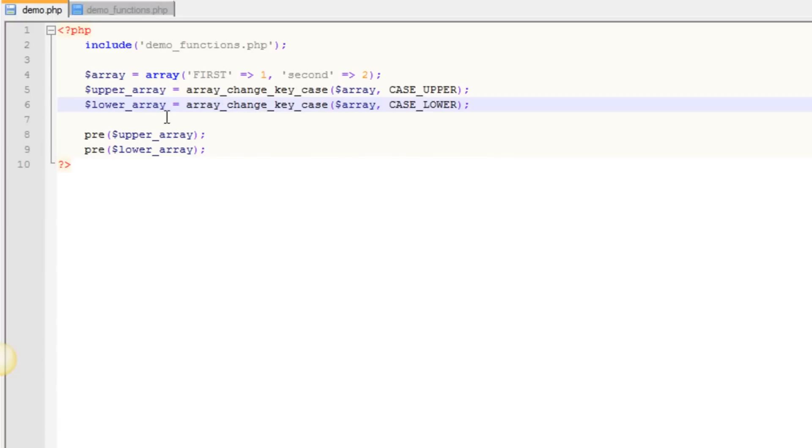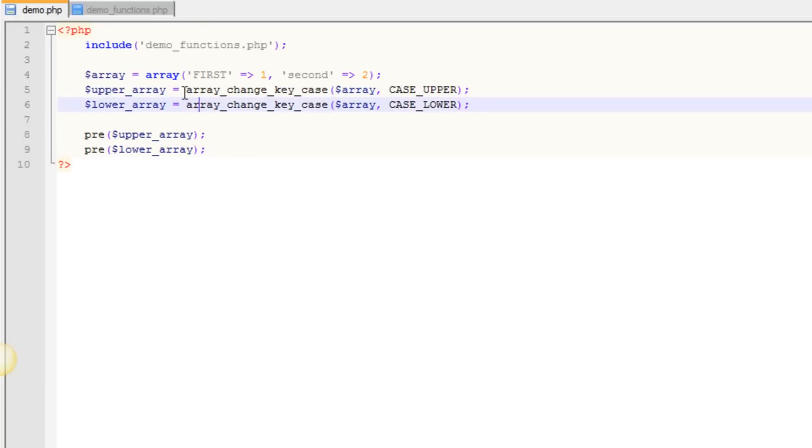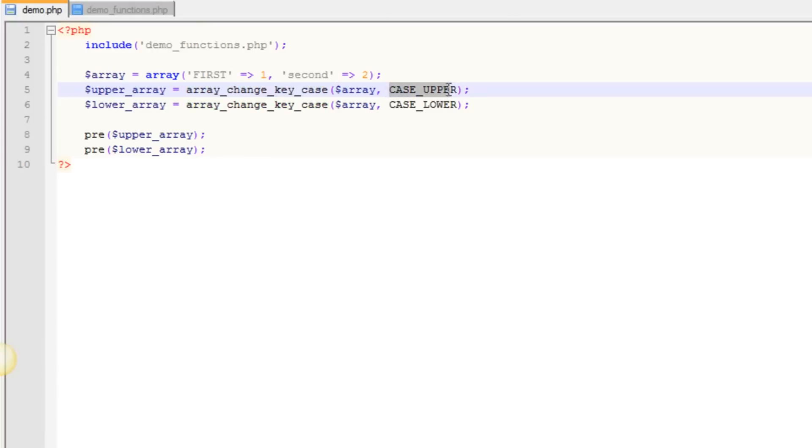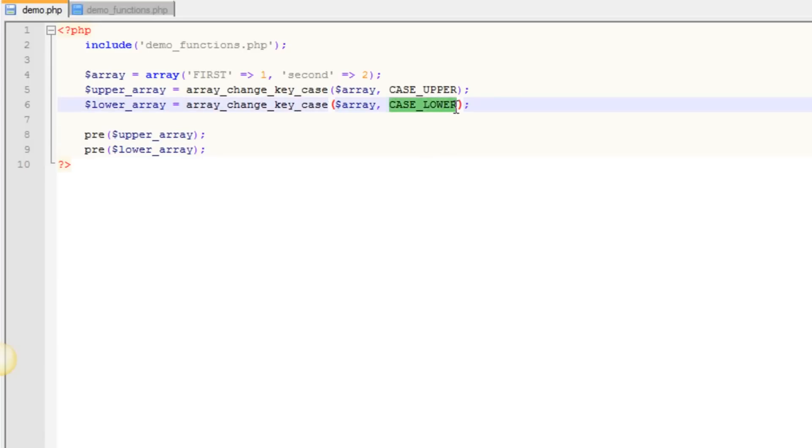So then what we've done here is we've created two new arrays, one called UpperArray, where we're changing the ArrayChangeKeyCase and we're passing in our array and we're putting in the CASE_UPPER designation here. And then we have our LowerArray, where we're running the same function, but we're putting in the CASE_LOWER designation here.